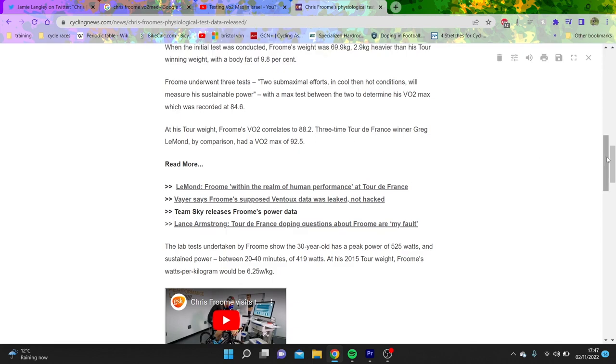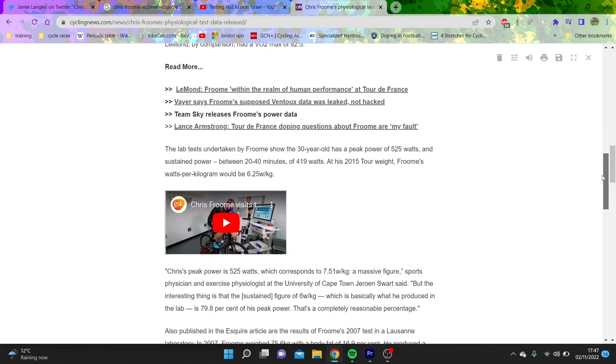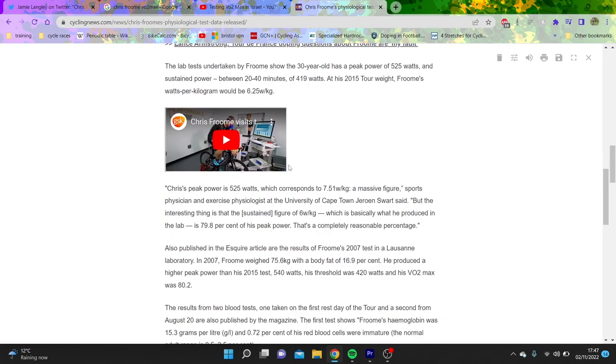The thing is, VO2max for cycling performance is not the best predictor. Mainly because it's not a massively VO2 effort, so what actually matters more is your gross efficiency. Basically how much you can use of your VO2max, that's more of the thing.